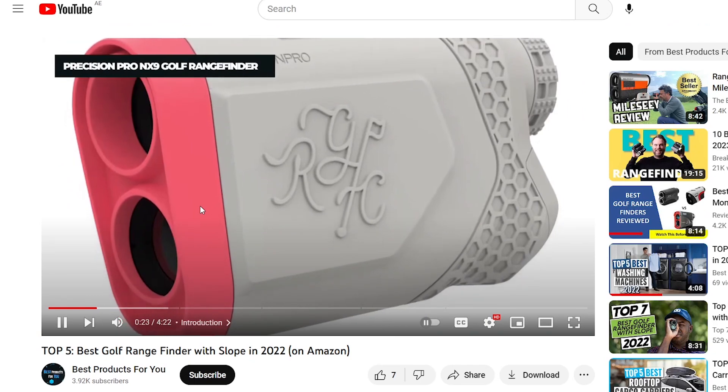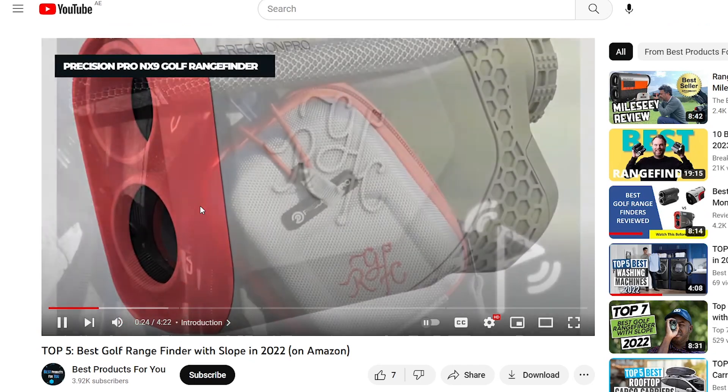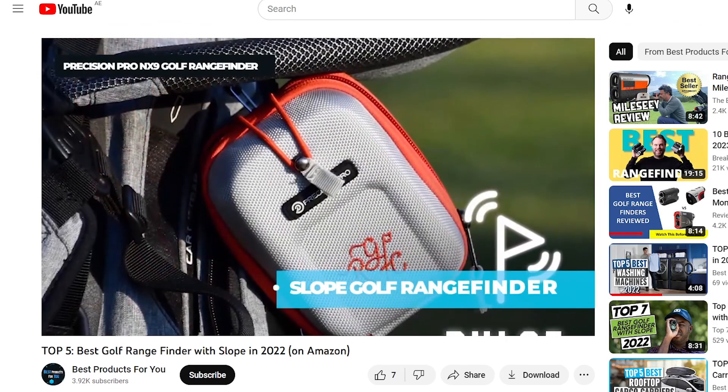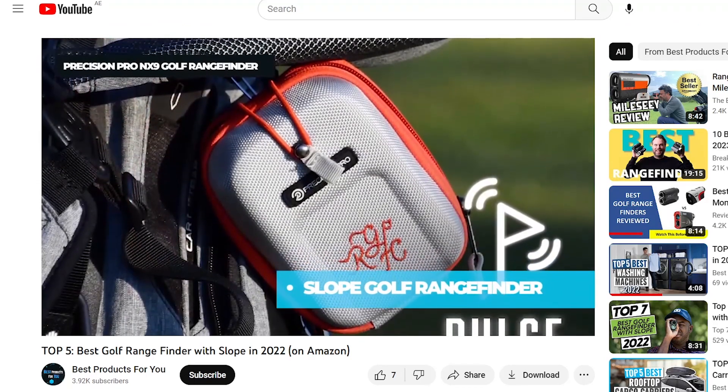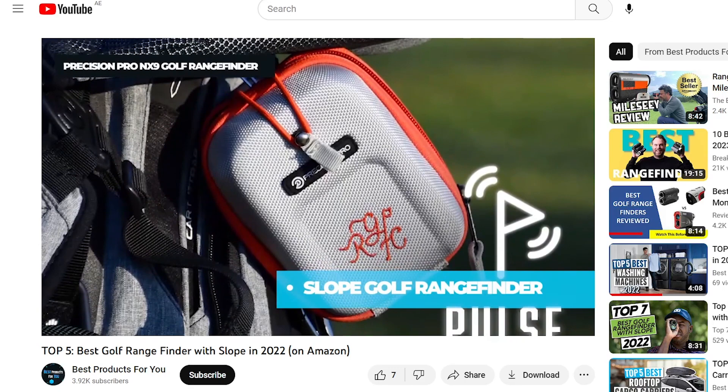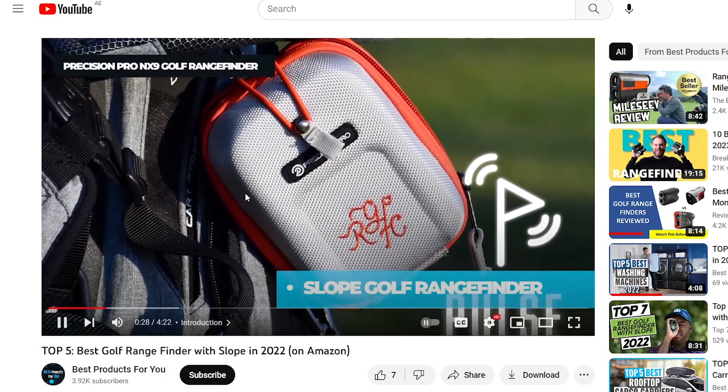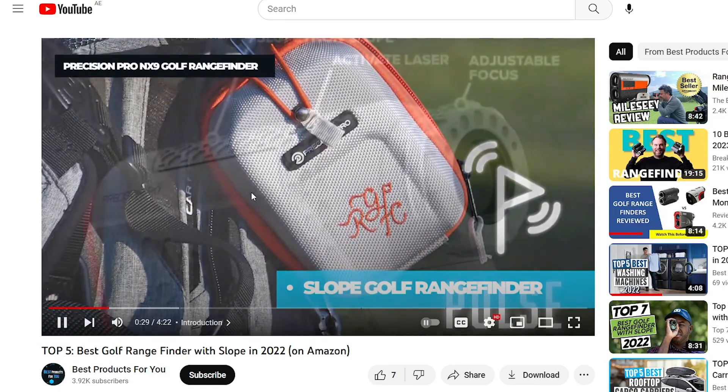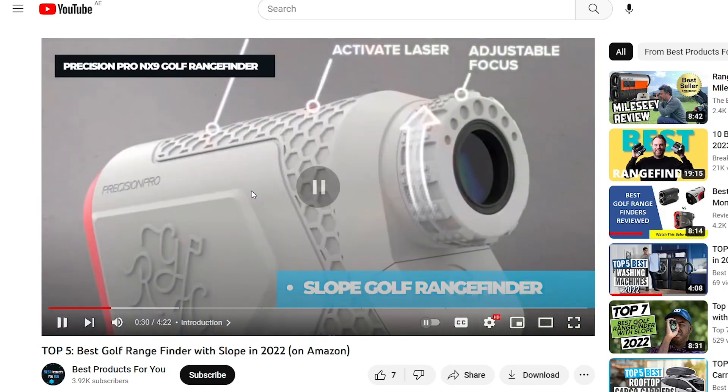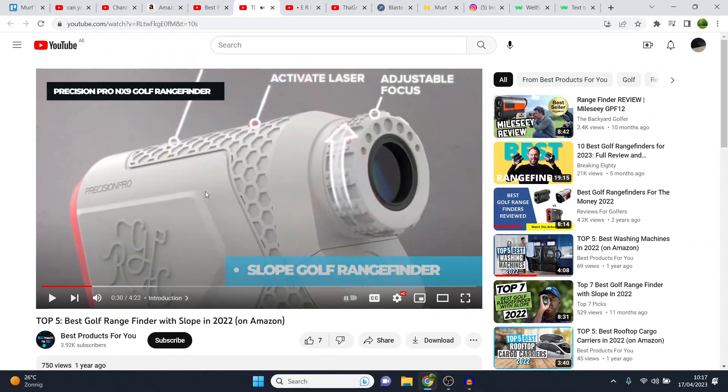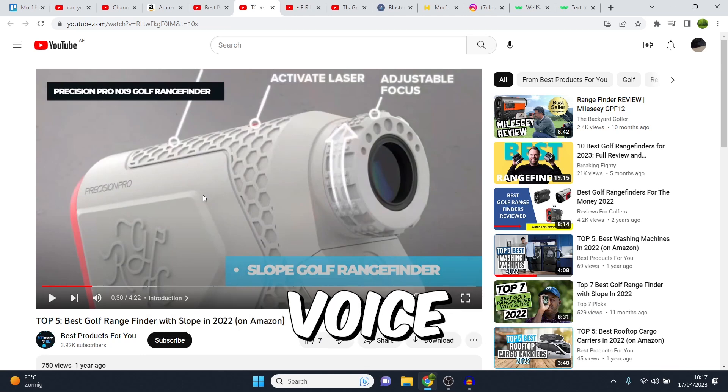Pro NX 9 Golf Range Finder. The EAL Random Golf Club Range Finder is the ultimate golf accessory. All right, you get the point. That is a text-to-speech voice.